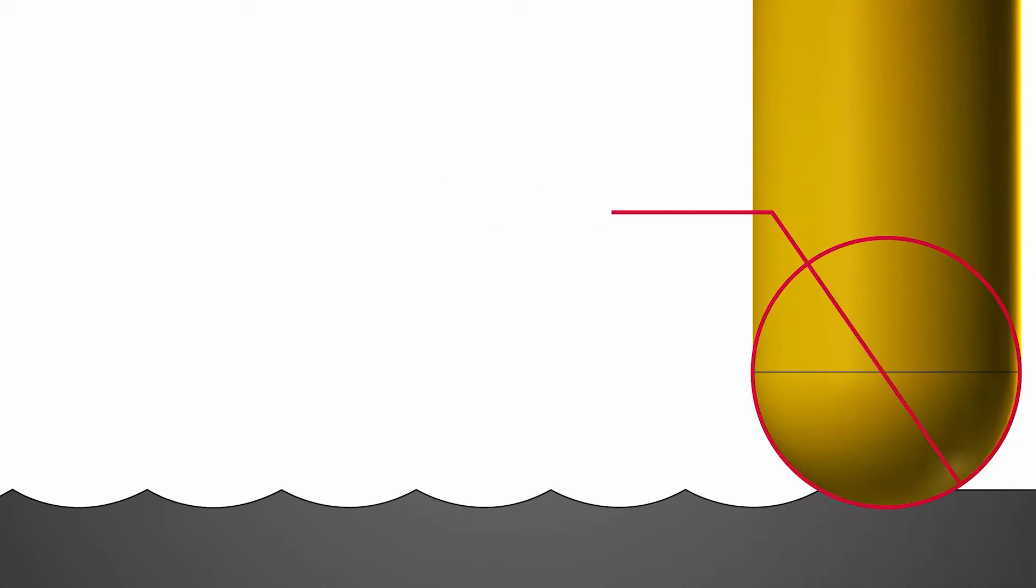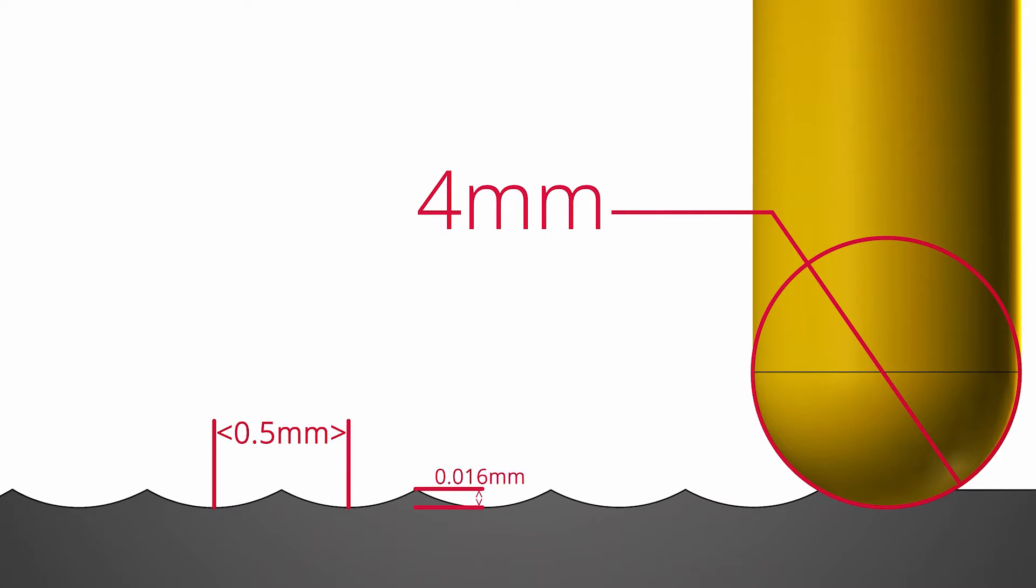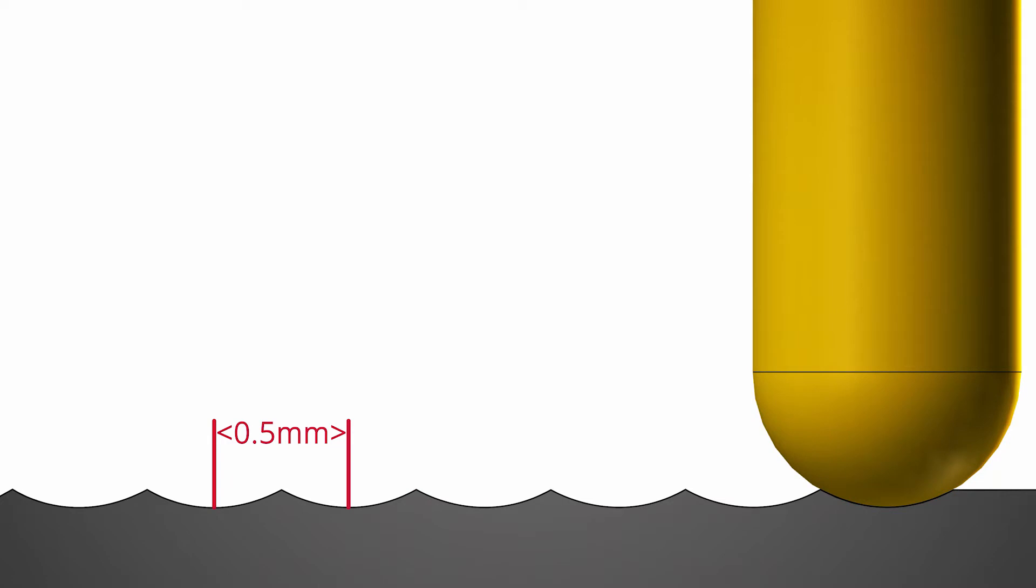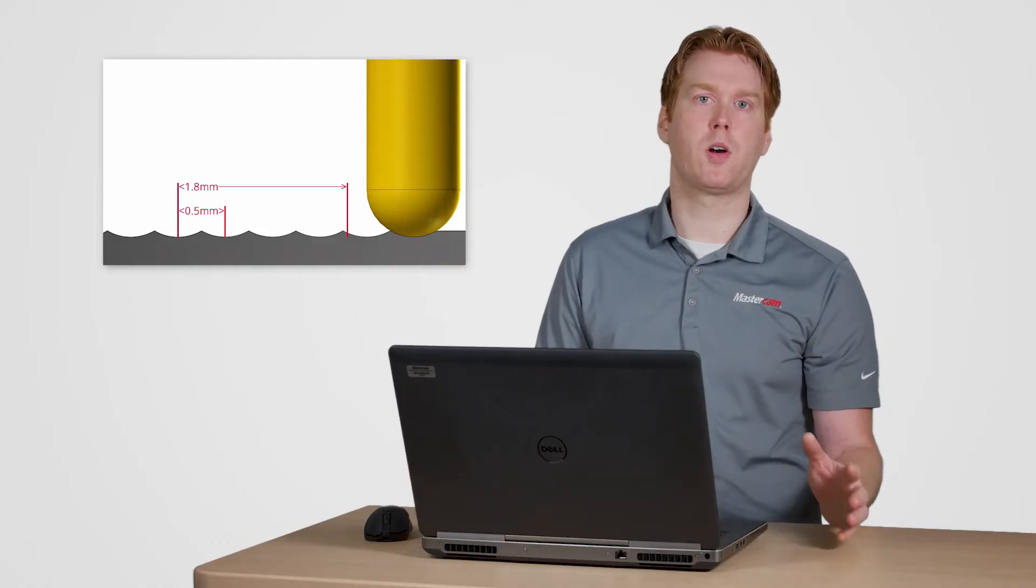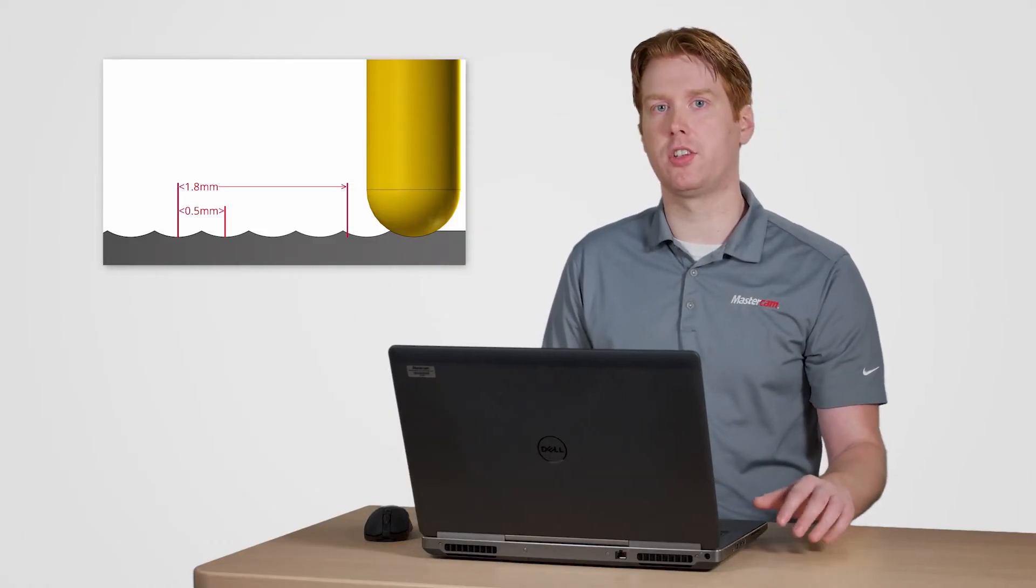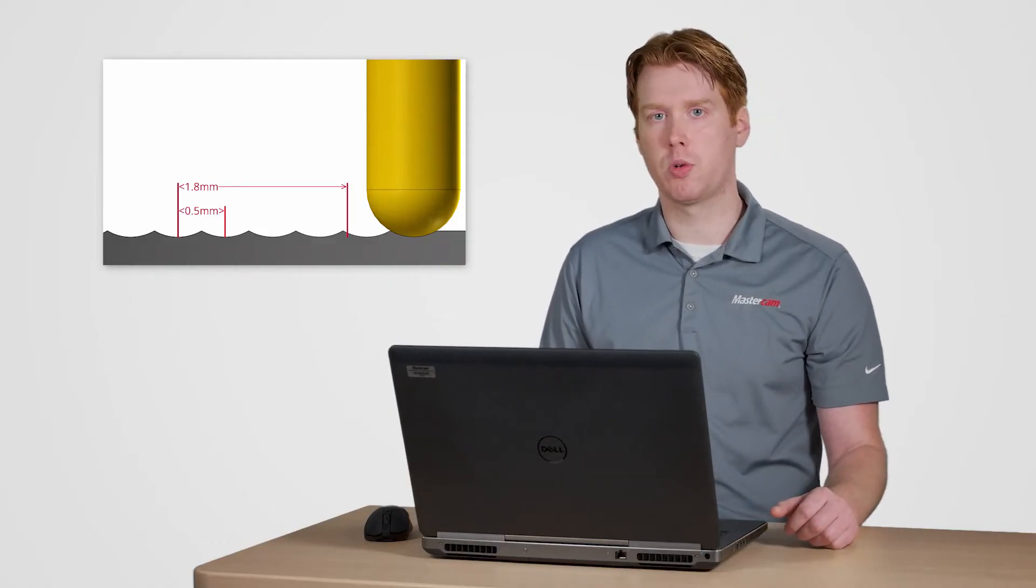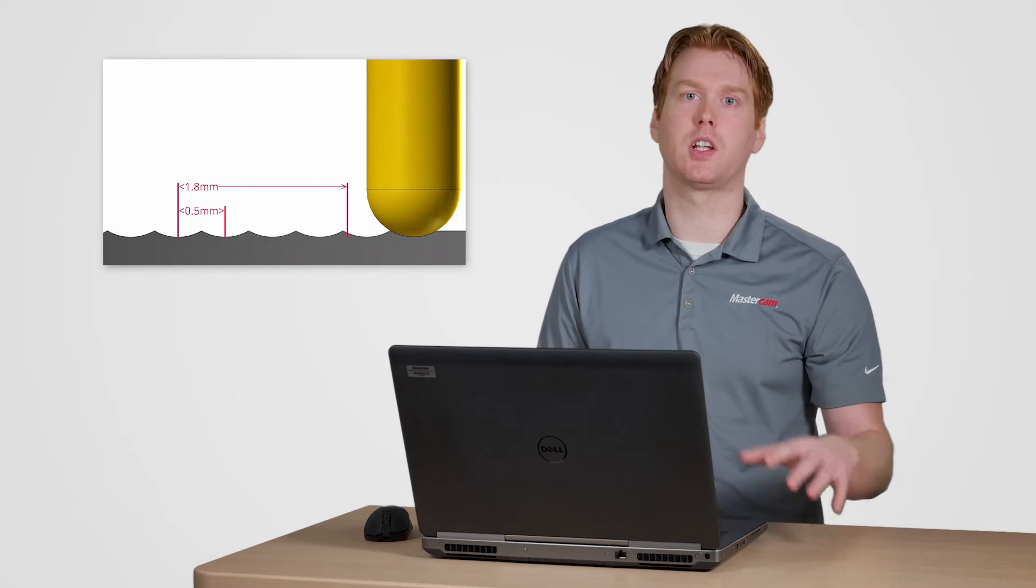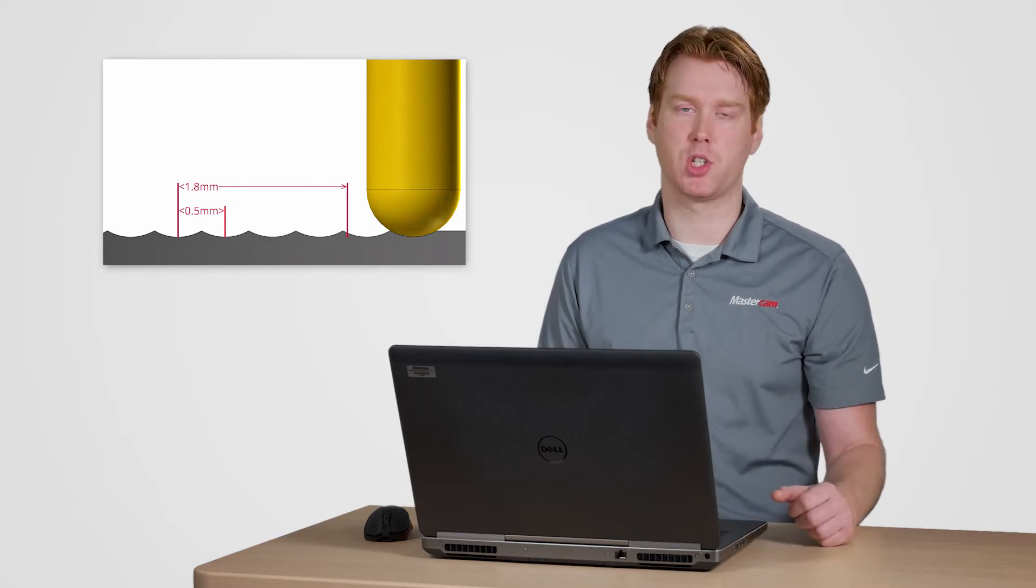With my original four millimeter ball end mill a step over of 0.5 millimeters was producing cusps of 0.016 millimeters. With the lens form tool I can increase the step over to 1.8 millimeters and retain the same cusp height. This means far fewer passes are needed to finish these surfaces which is going to save a lot of time at the machine.